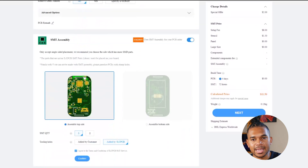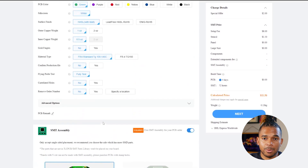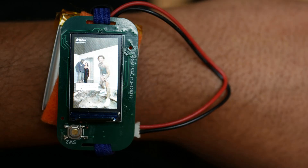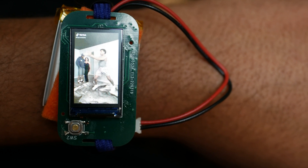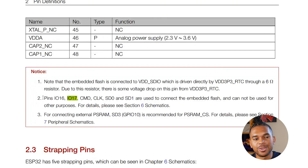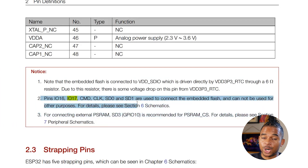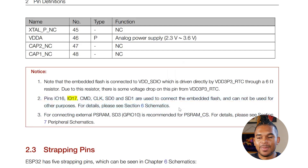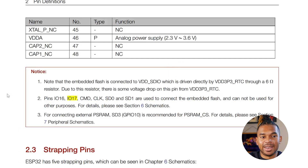I ordered everything through JLCPCB and waited about two weeks for the fully assembled PCBs to arrive. One thing I did mess up: you'll notice in the videos there's a button, but that button doesn't actually work. I mapped it to IO17, and I didn't realize until later that the datasheet says IO17 is mapped internally to the ESP32 Pico's internal SPI — so the button just doesn't do anything. At least it wasn't the worst thing to break, but now I know to read the datasheet more carefully in the future.